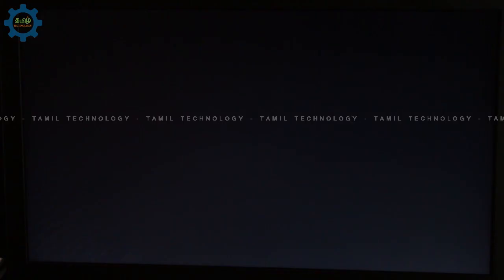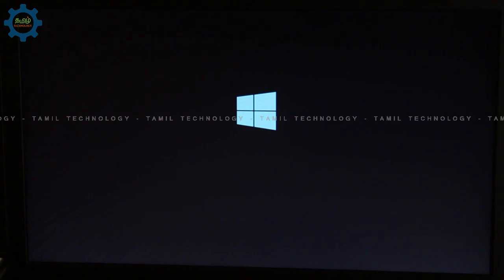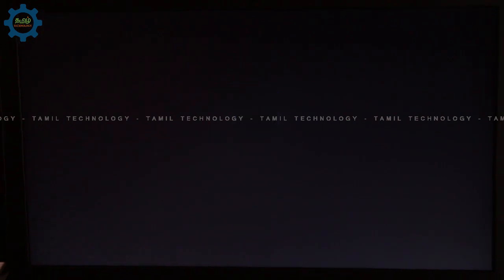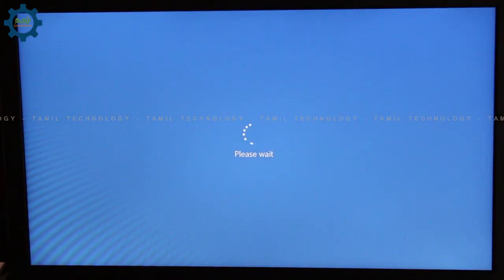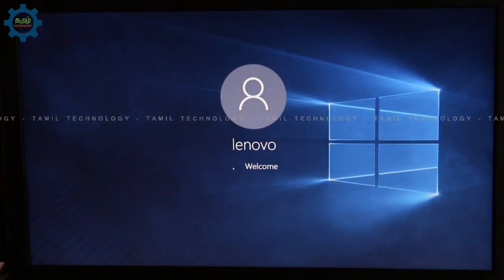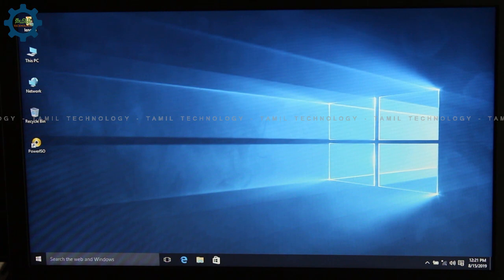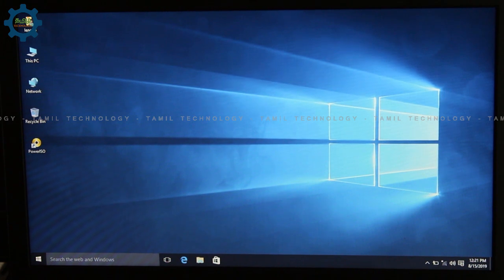Let's check the Linux laptop and see what the problem is. First, remove the Linux laptop from its current state — the laptop is OK.